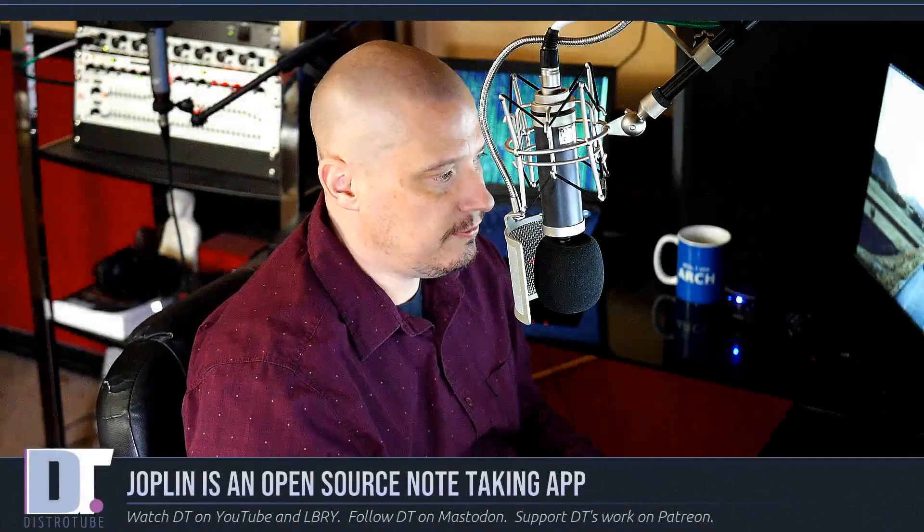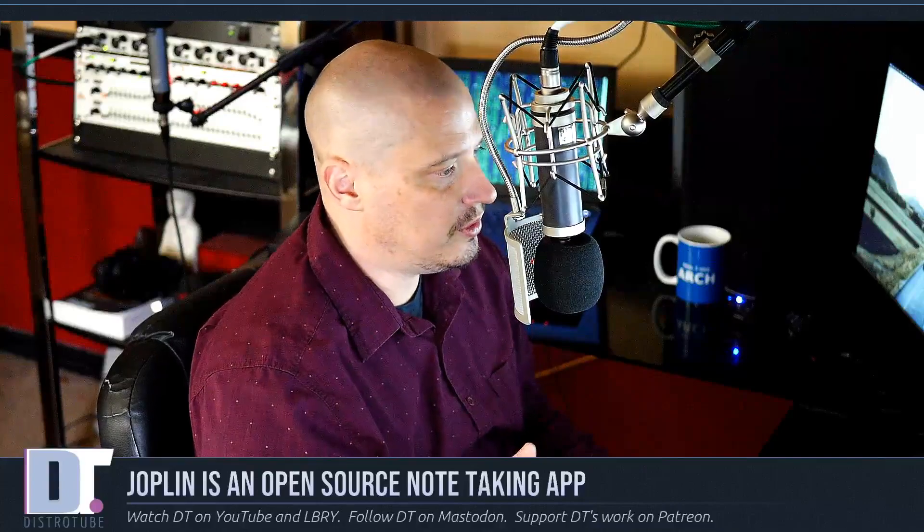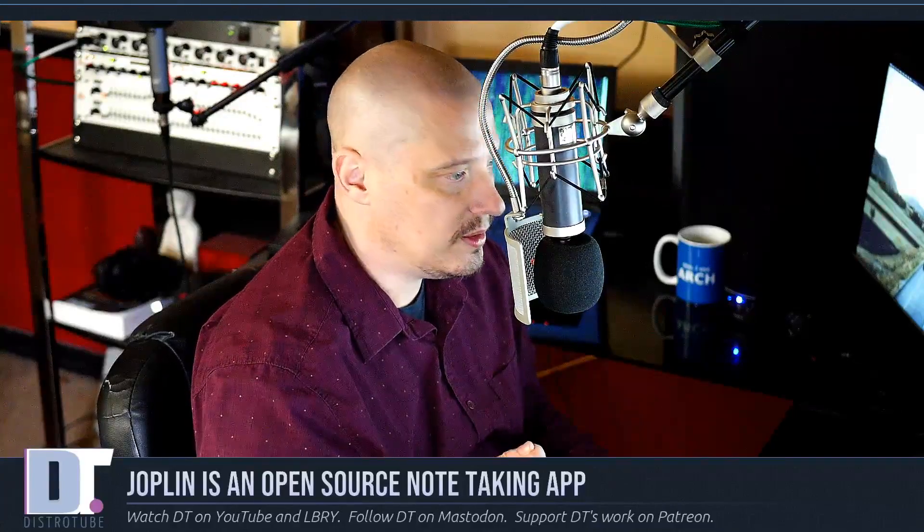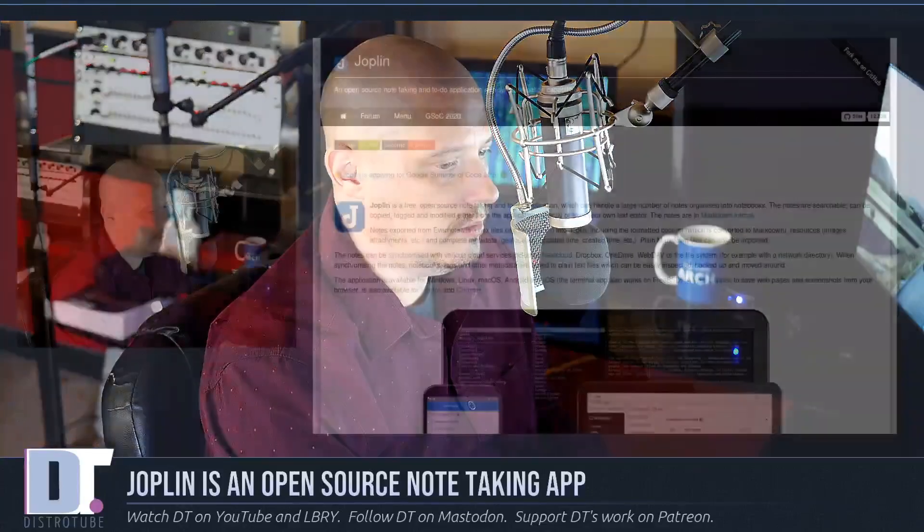Have you been looking for a free and open source note-taking and to-do application that is cross-platform, meaning it's available on Linux, Windows, Mac OS, as well as your mobile operating systems, Android and iOS? It is able to synchronize using cloud syncing services such as Dropbox, OneDrive, Nextcloud. The application I'm talking about is called Joplin. Let's take a look.